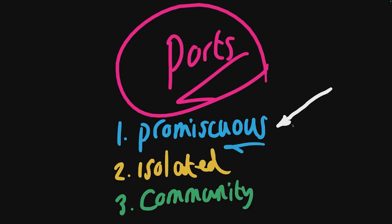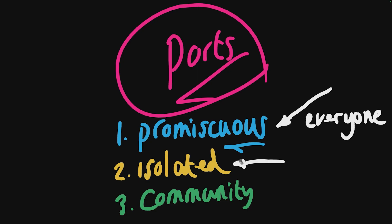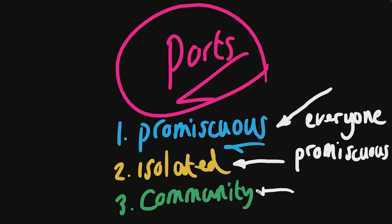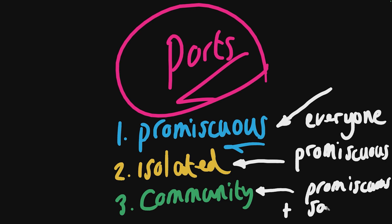At a high level, a promiscuous port is allowed to talk to absolutely everyone, whereas an isolated port is as the name suggests very isolated—all they can do is talk to promiscuous ports. Then finally we have a community port. What they can do is talk to the promiscuous port, and they can talk to ports within the same community.